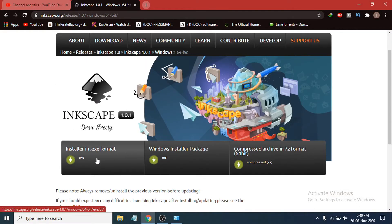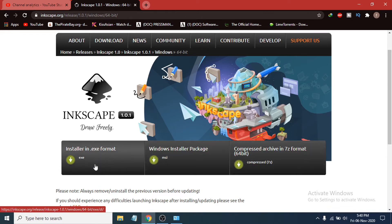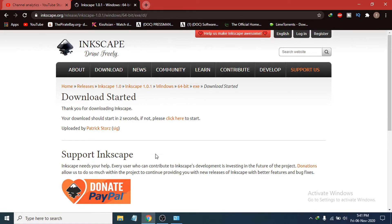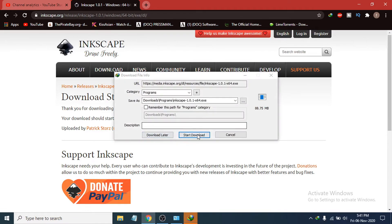You can choose to download the exe, msi, or a compressed file which you'll need to extract later. I'm going to download the exe. Click on it and the download option will appear — the file is only 88.75 MB. Click 'Start Download'.